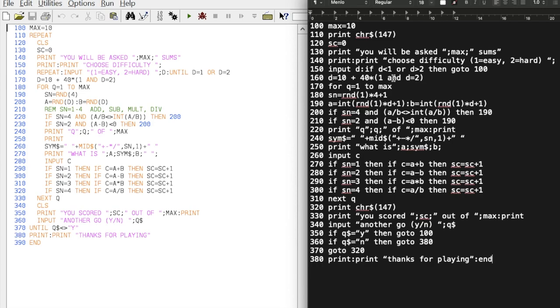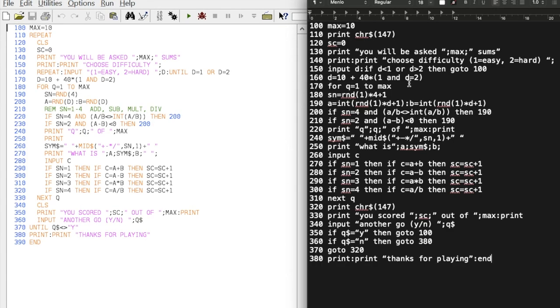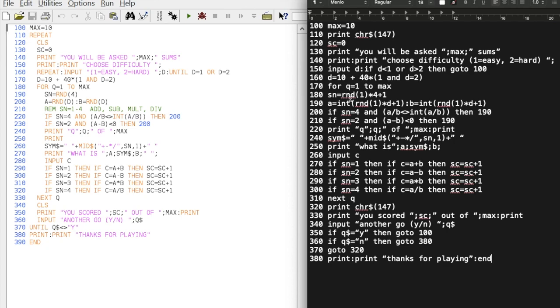This is exactly the same, this D assignment here depending on whether you put one or two. It sets the variable bigger or smaller on both sides for D. That's how, very similar to mine, it determines the difficulty, just with bigger integers. Then we do enter a FOR loop, so for question one to MAX, so one to ten. Then make a random number. Now this is different on the Commodore 64 BASIC.